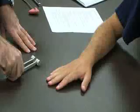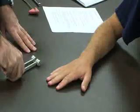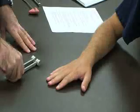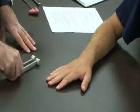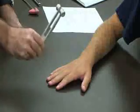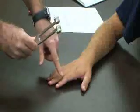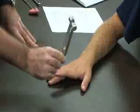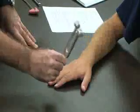The next test that we're going to do for the finger is called a finger tuning fork test. Again, this is for fracture. Where you suspect a fracture, you would hit the top of the hammer so that it vibrates.